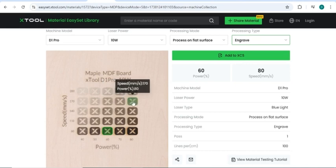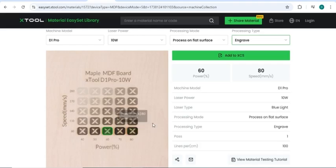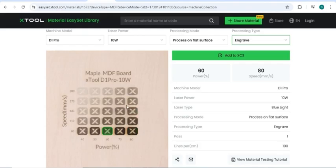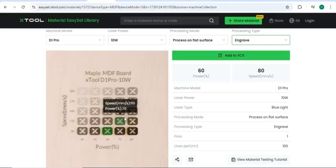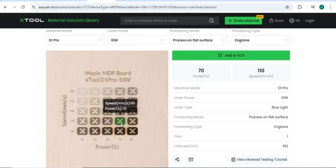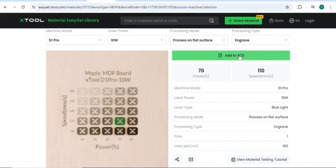So I want something pretty dark, not quite this dark. So I may want around 70% power and 110mm per second to get the perfect engraving. So now I can add this to my X-Tool Creative Space and make it a new document that I can then engrave.